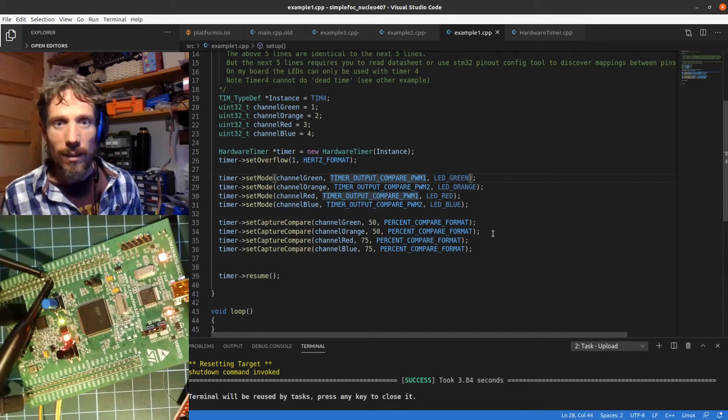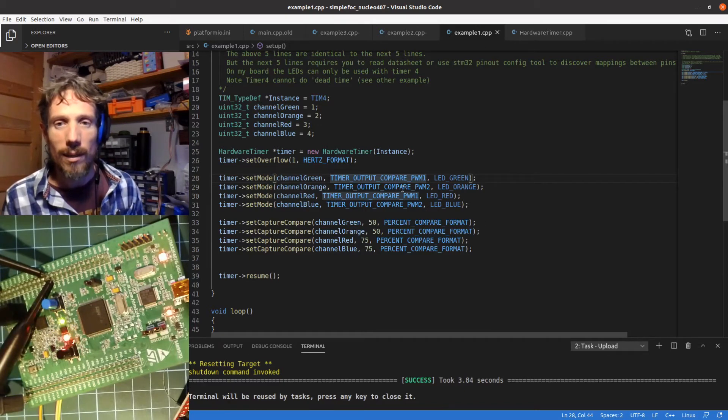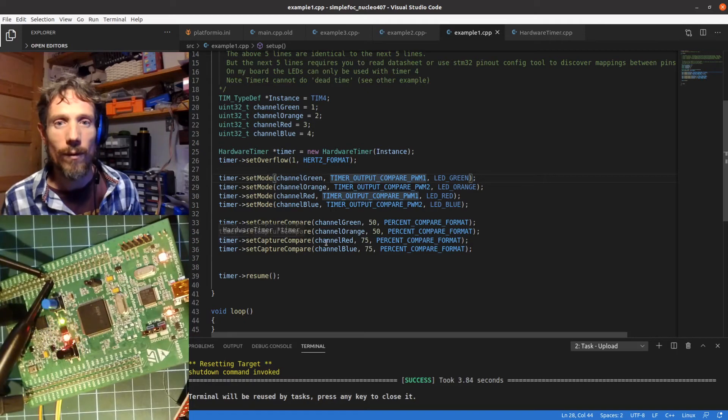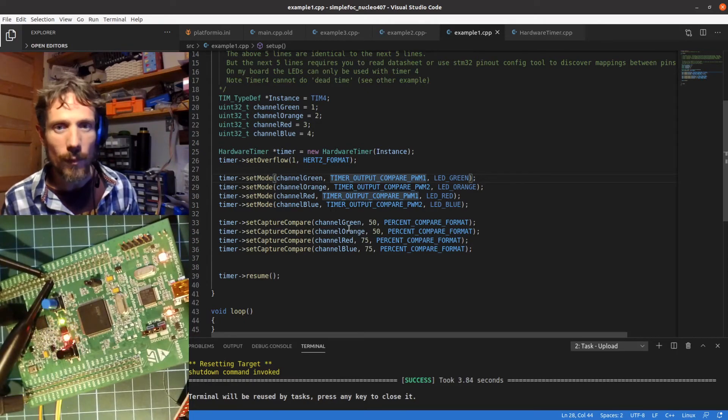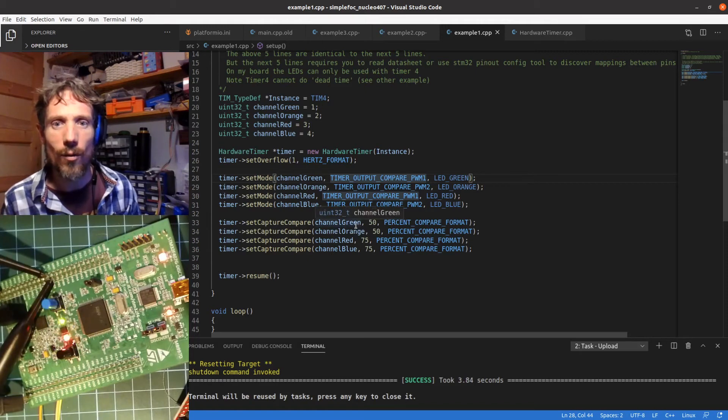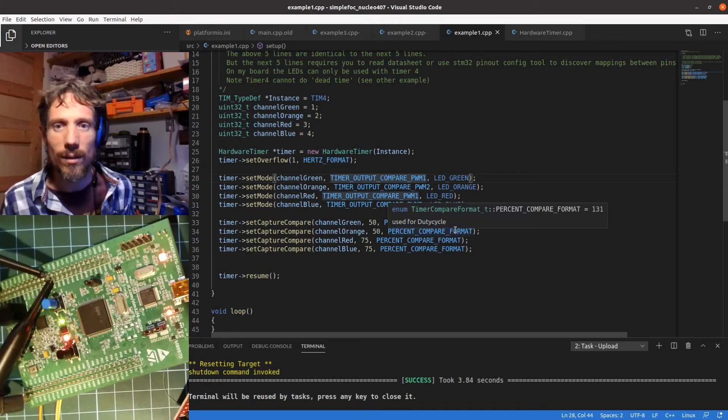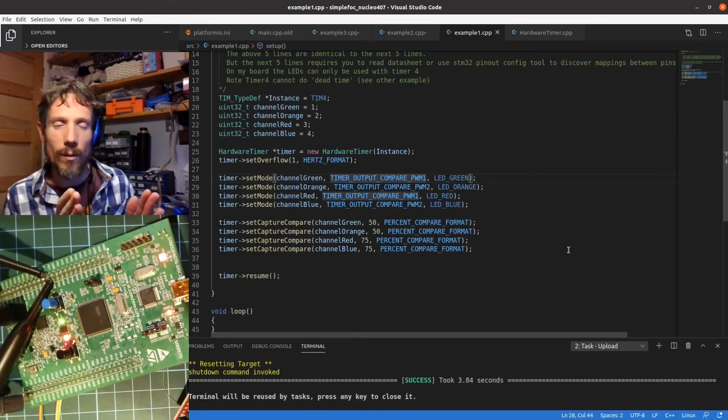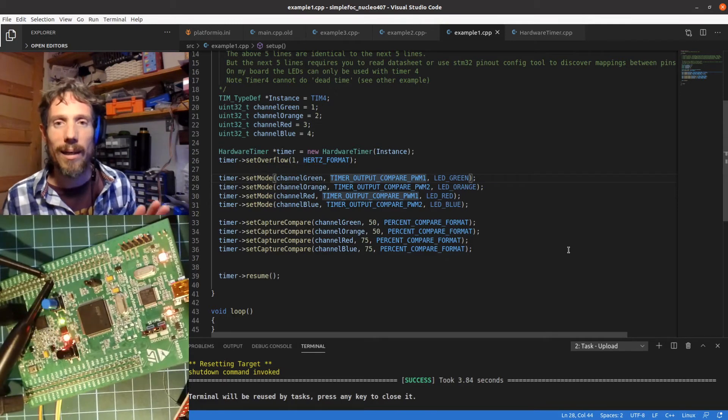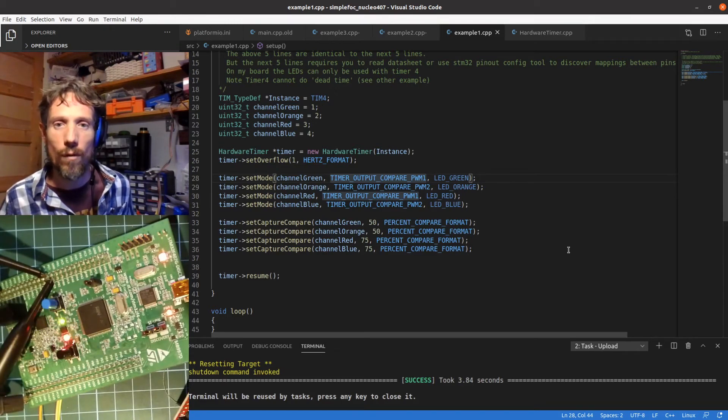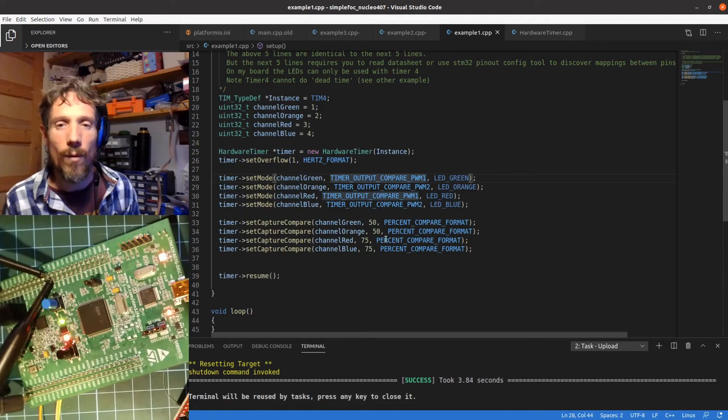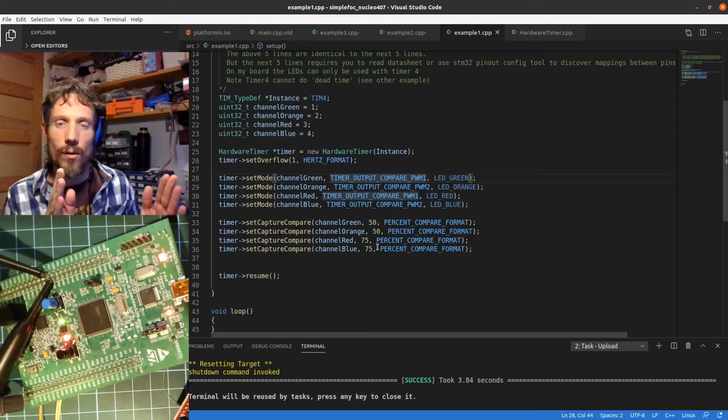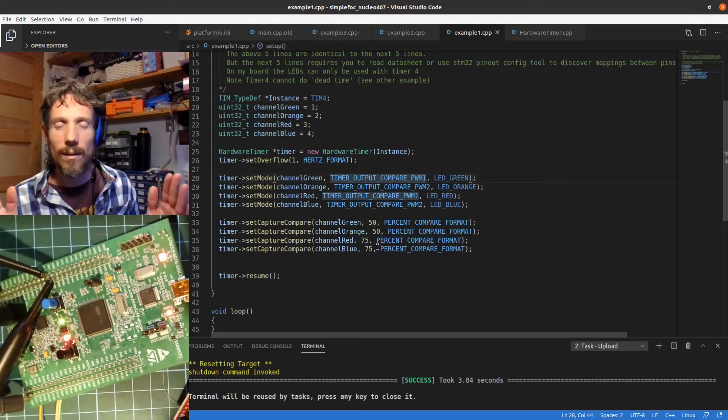Similarly the red and blue ones, they're similarly configured but we've gone from a different duty cycle. The green and orange have a 50% duty cycle, that means halfway through our one second period the change will happen and it will flip, it will toggle from on to off or off to on. With the red and blue we've gone a bit later, so three quarters of the way through this one second time.